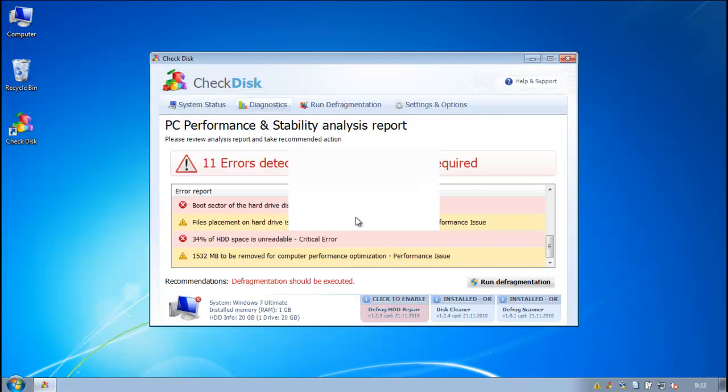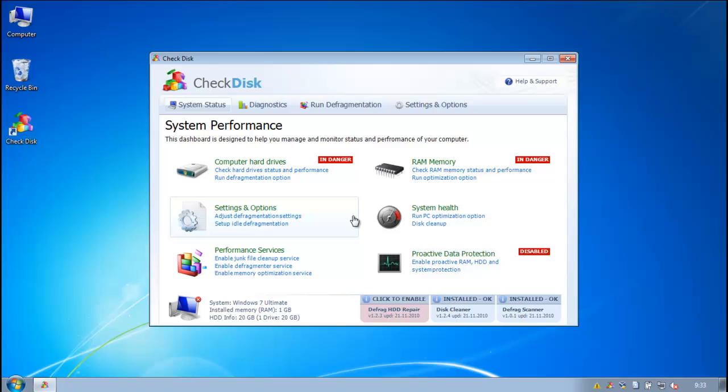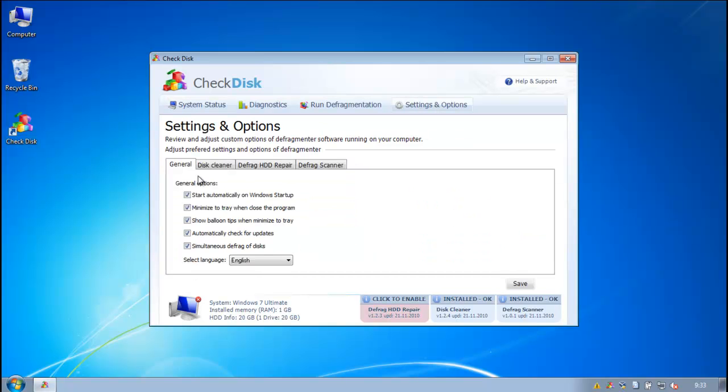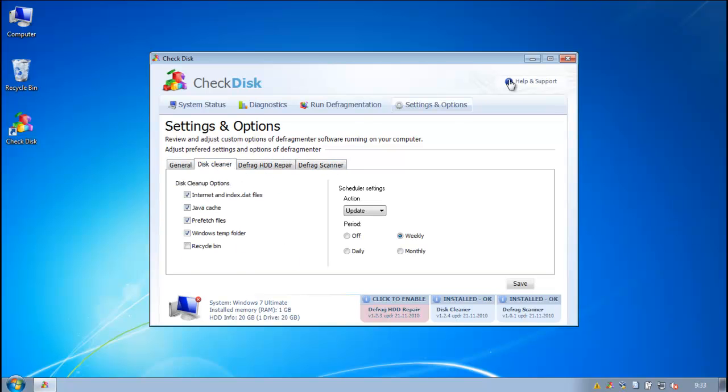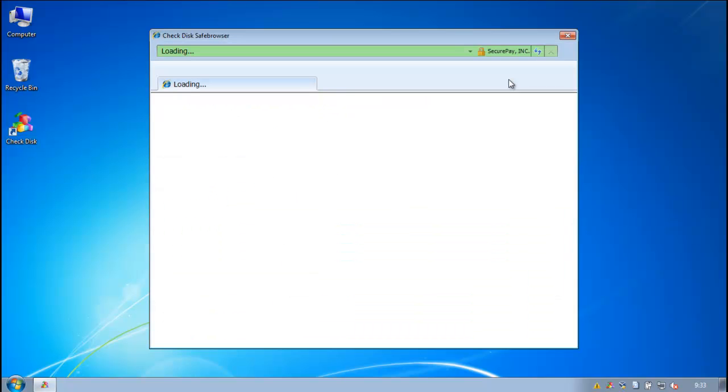Alright, let's see. We got the same system status, got these settings and options, only one language, a bunch of options here. Let's see if we can get some help and support.